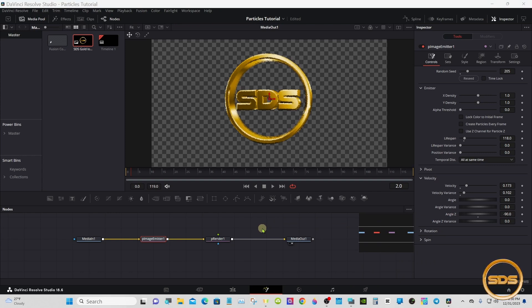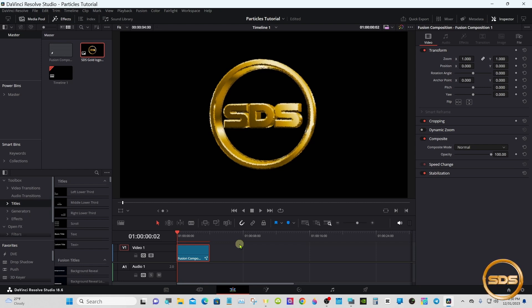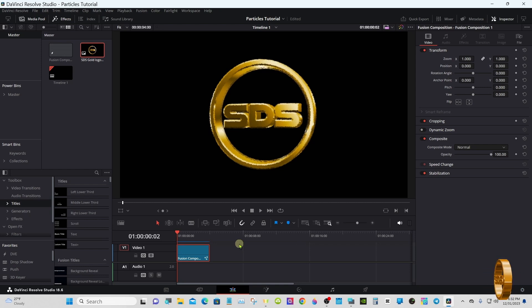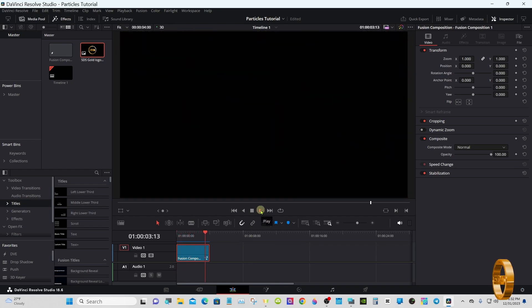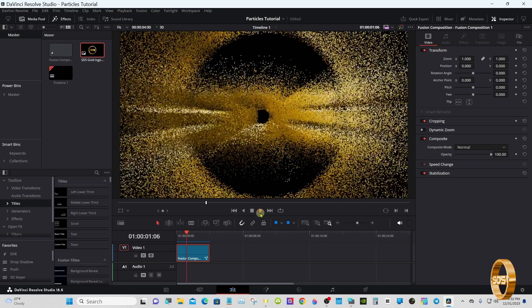We'll go up to the edit page and see how it looks. These particles take a very long time to render out, so I'll be pausing in between or speeding it up. The cache is running — we'll go to play. I'm actually happy with that.